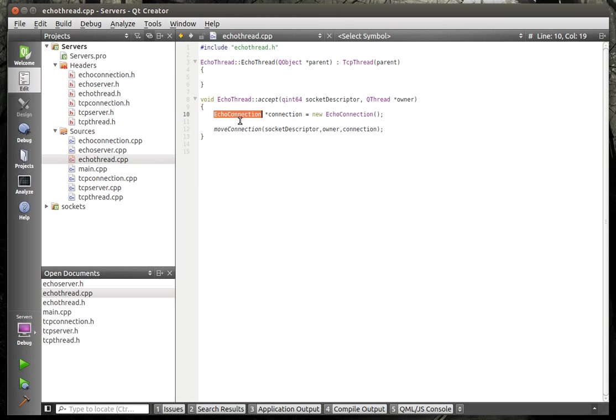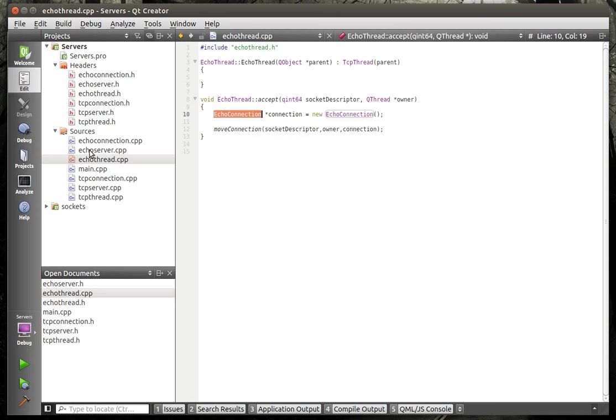of course inherits TCP thread. And when the accept is called, we are going to make an echo connection. That's what you would really determine with your protocol, whether you're going to do like an echo or an FTP or an HTTP or whatever is the actual connection class.